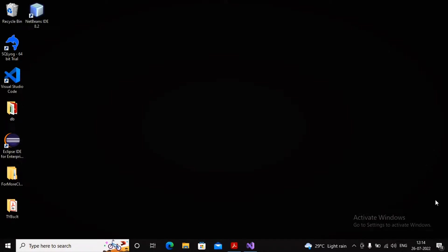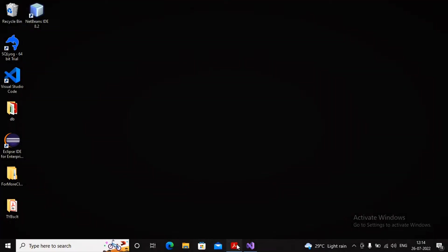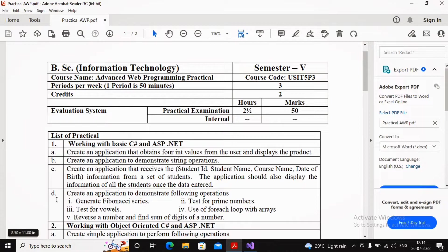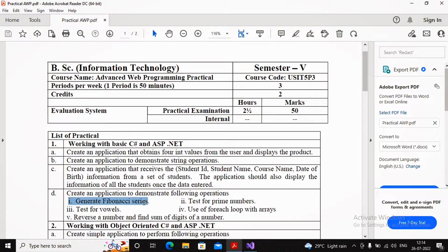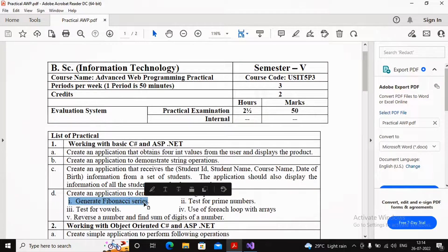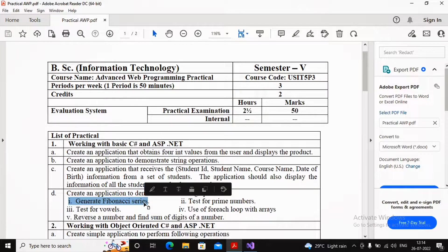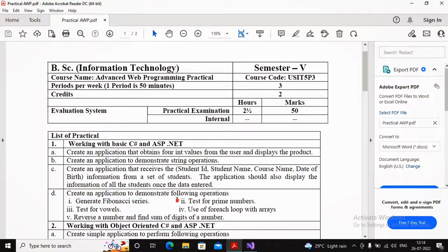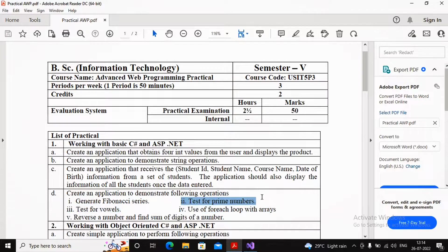Welcome class. In the last video, we were working with practical number 1D where we created functionality for generating Fibonacci series. Now we're updating the same program with a second functionality: testing for a prime number.